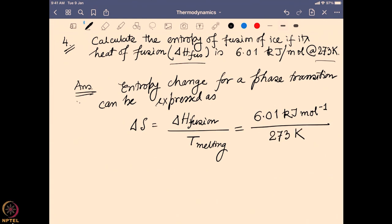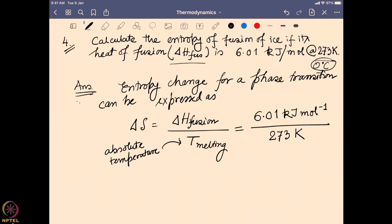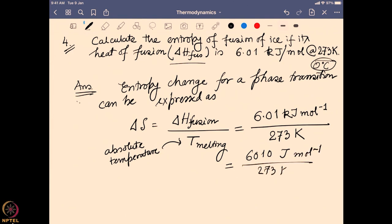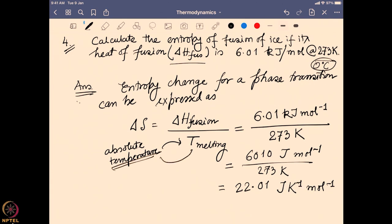Here, ΔH_fusion = 6.01 kJ/mol and T = 273 K. Be very careful: even if the temperature is given as 0°C, you must convert it to absolute temperature in Kelvin, because this formula requires absolute temperature. So you must use the Kelvin scale — that is a very important factor.